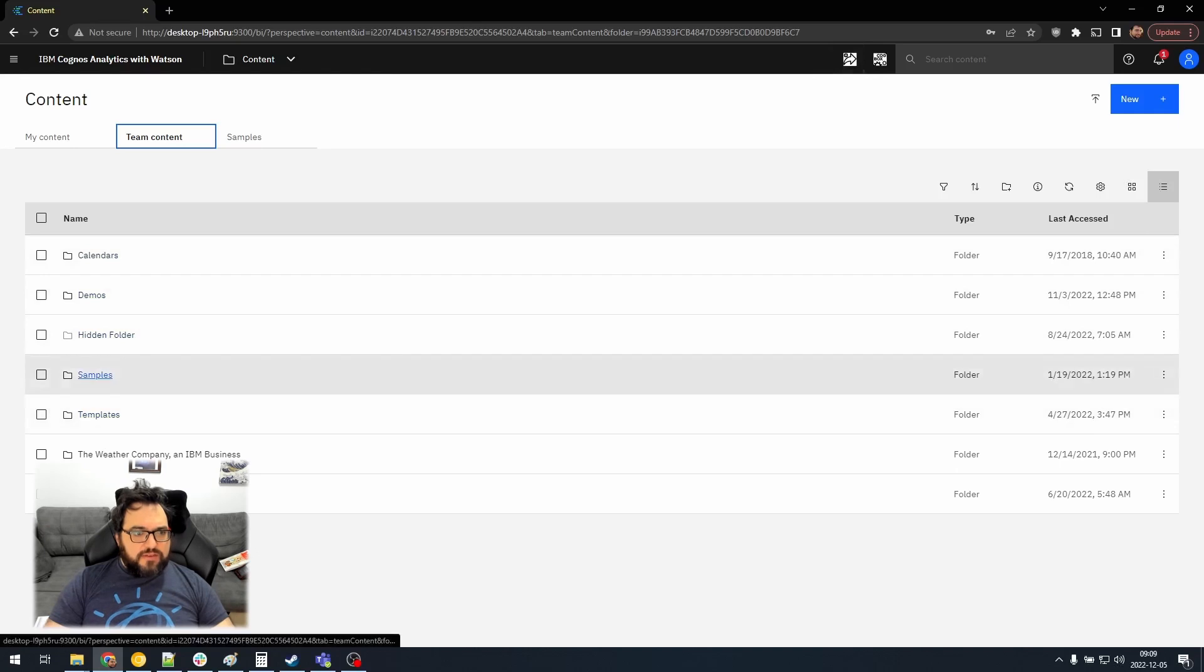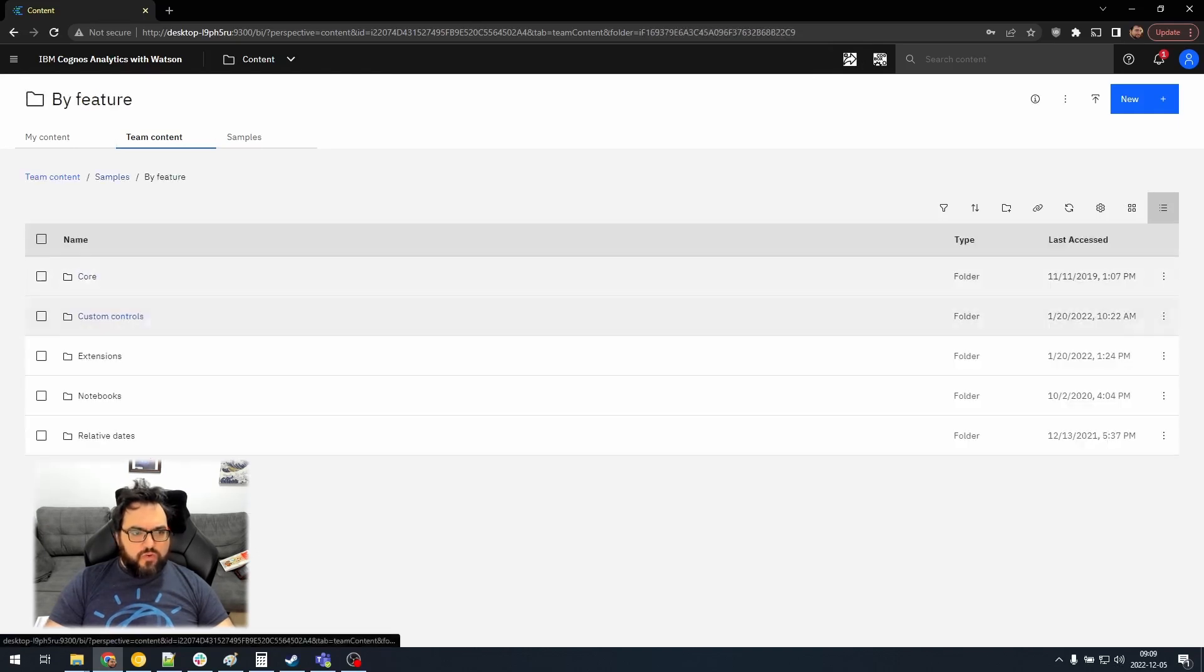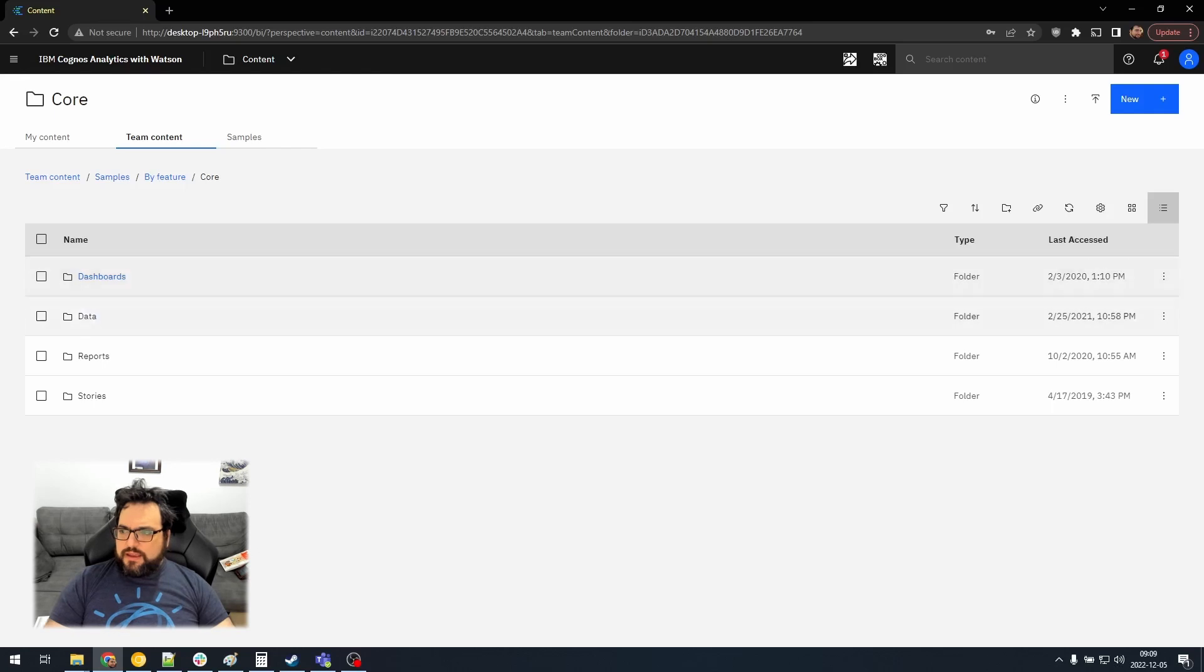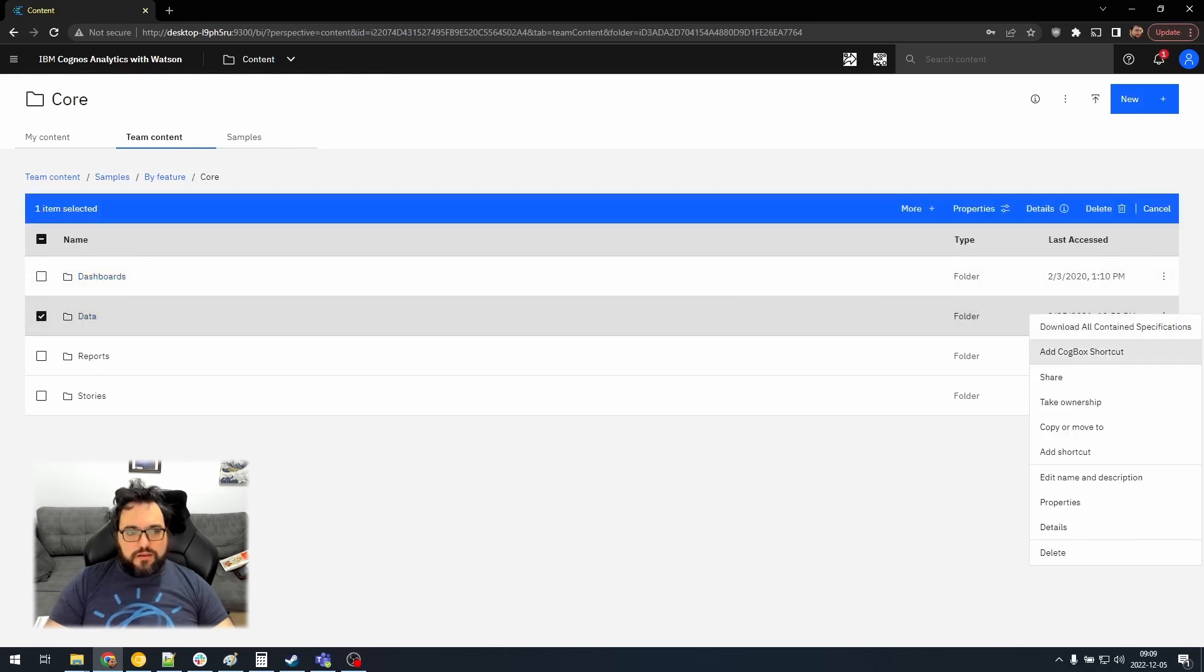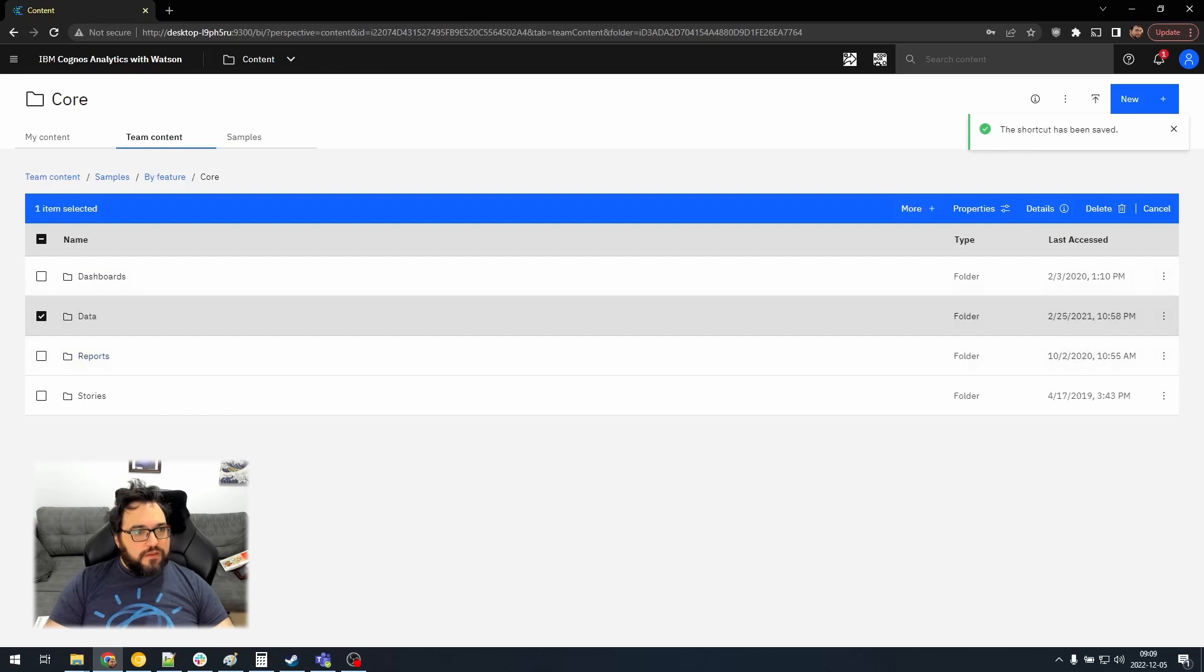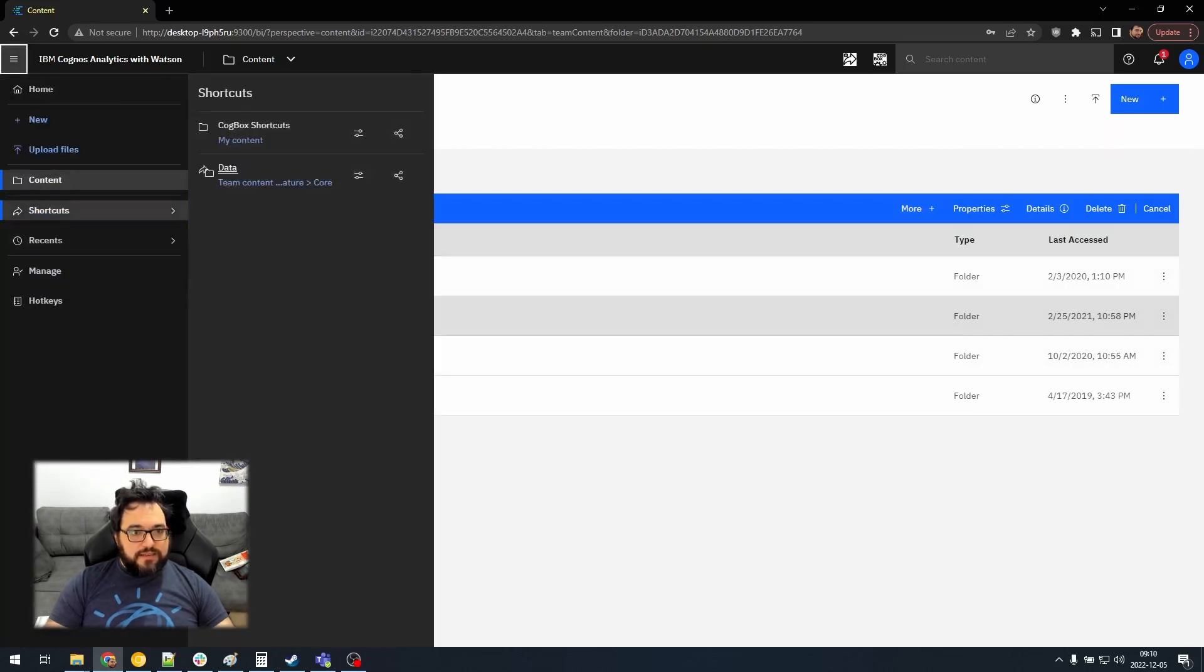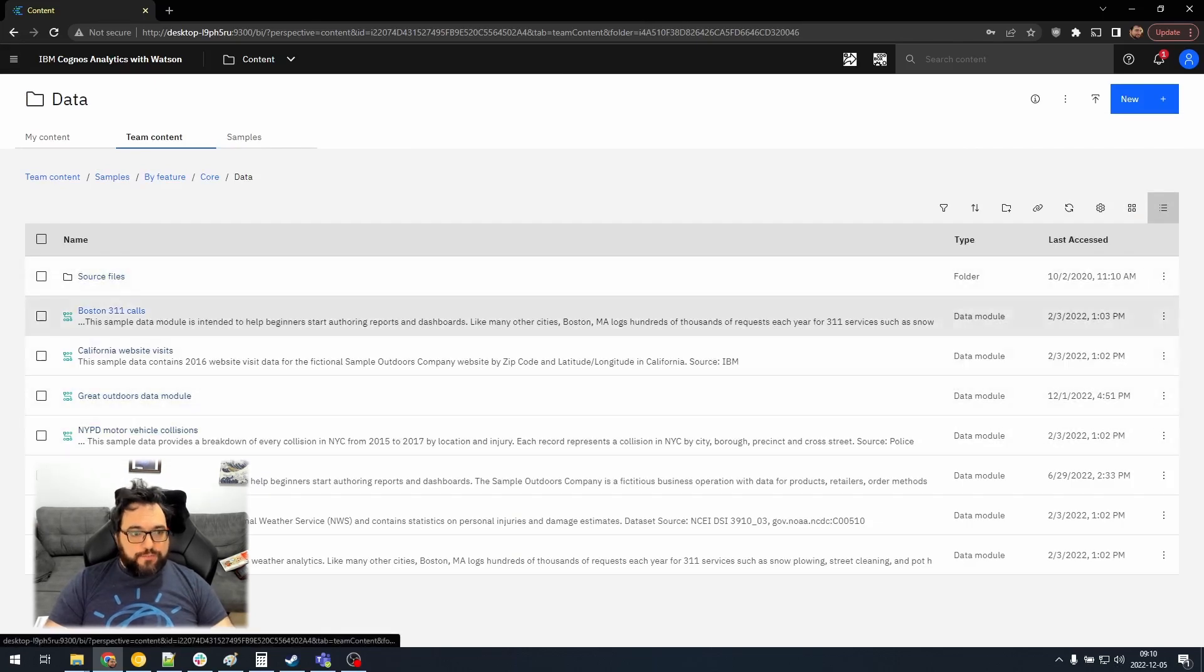And we can also go to, let's say, Core. In the Context menu for every folder, we now have an Add Cogbox Shortcut. So, let's add that now, and we can see Data. We can click on that, and we go straight to that folder.